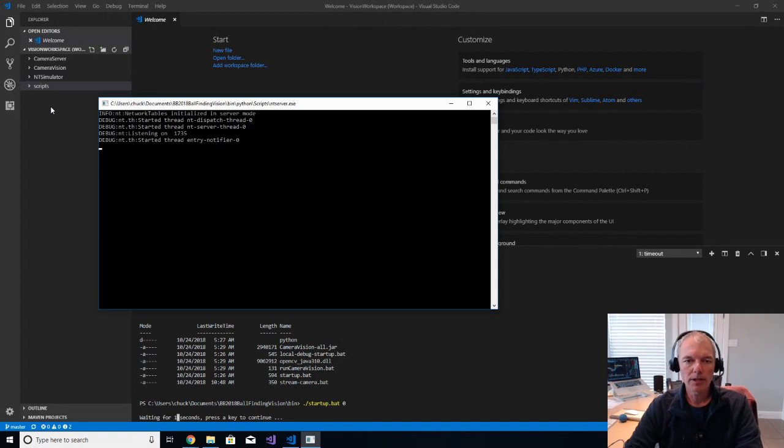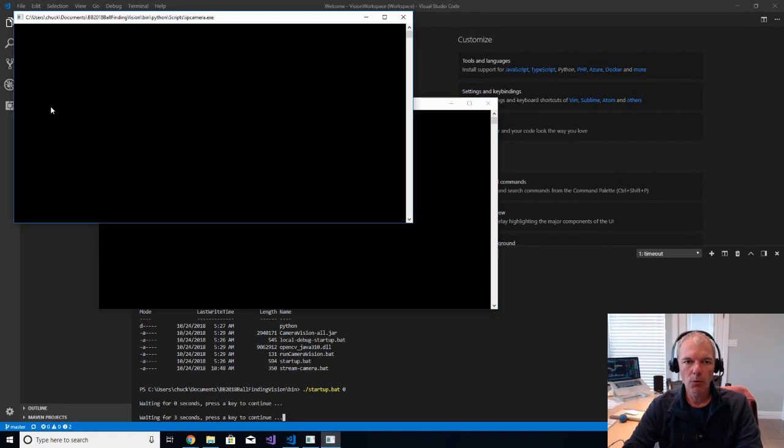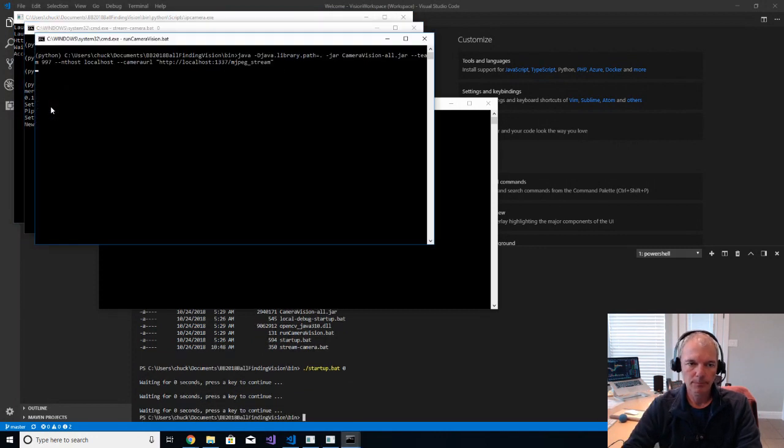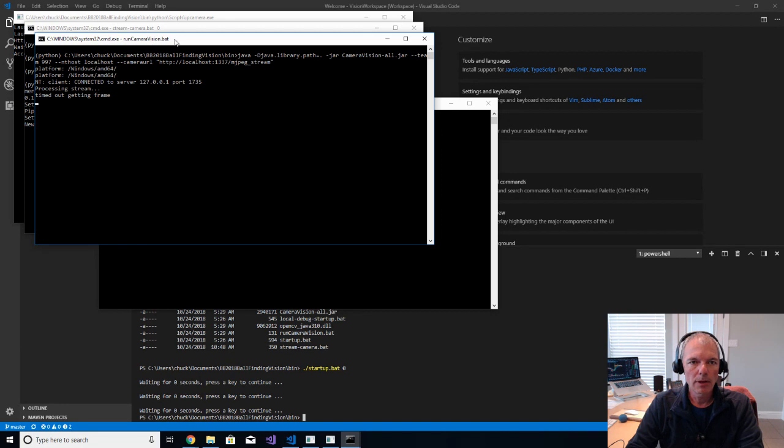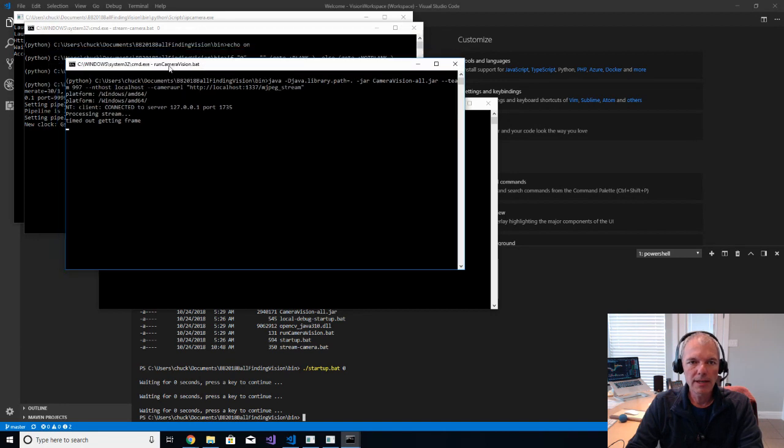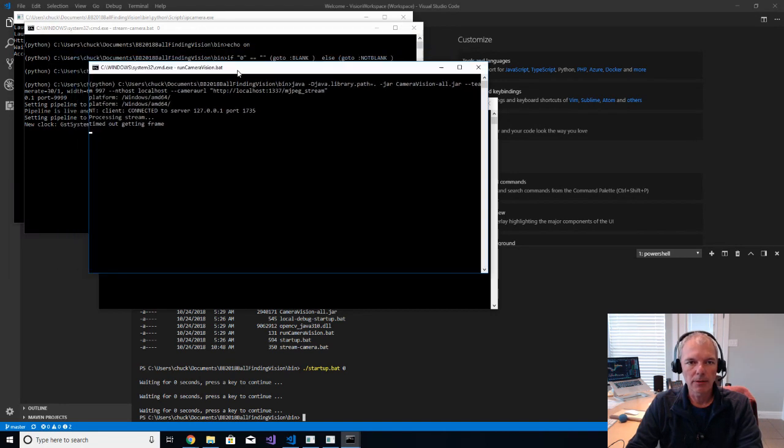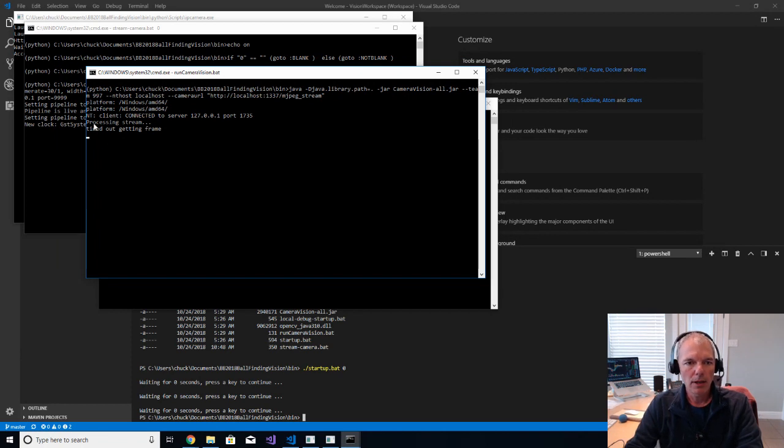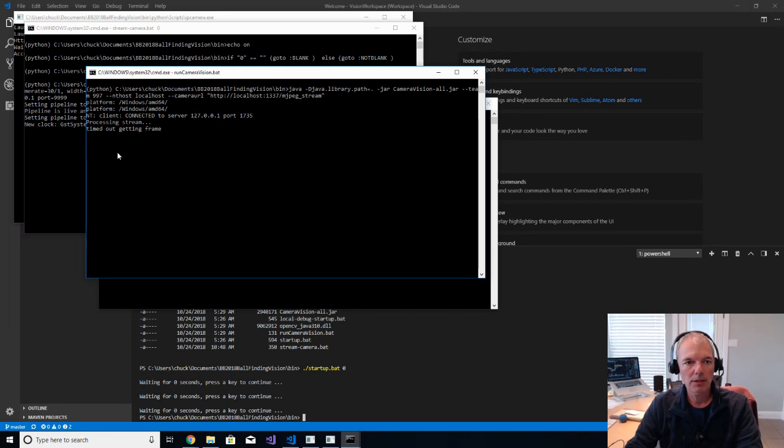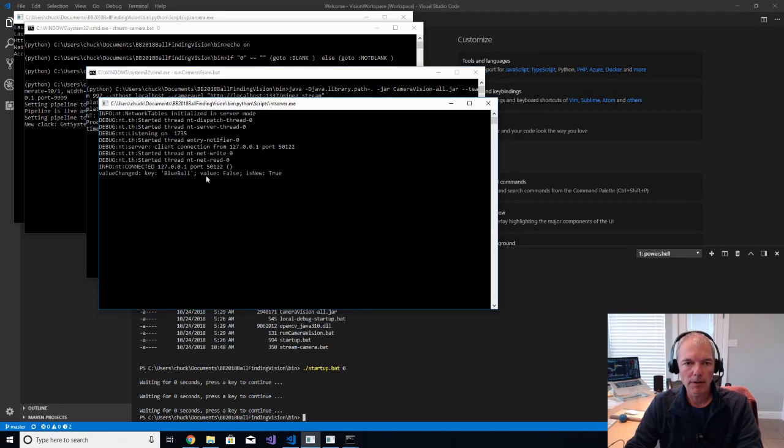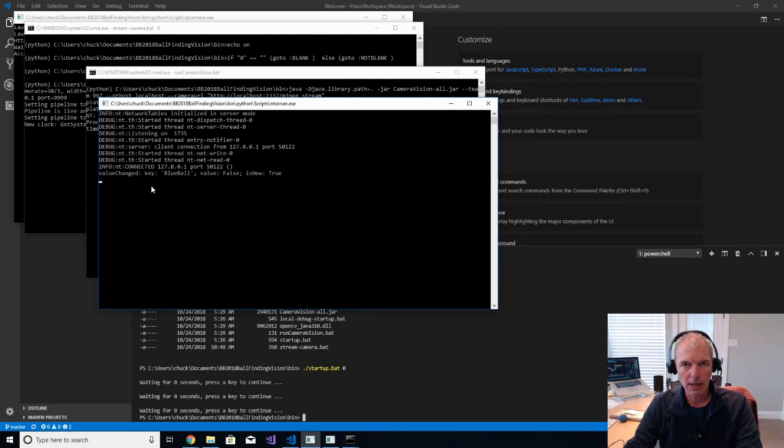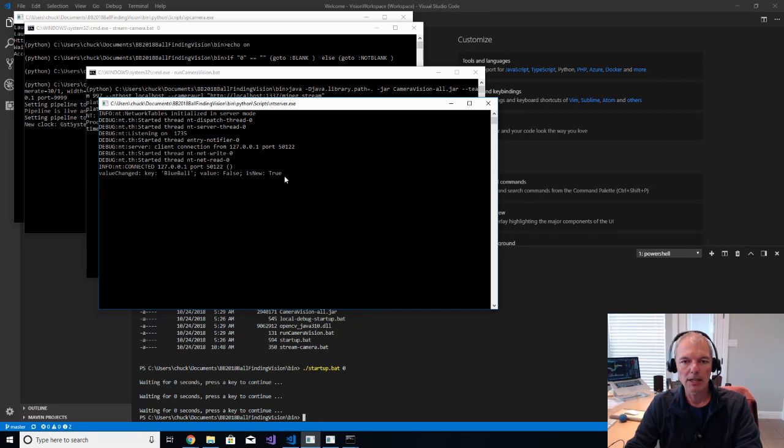And you'll notice that there will be four console applications started as a part of running this. So the run camera vision dot bat file, the console application that started, if you see timed out getting framed once or twice, but then nothing, that tells you that the project is running okay. And further than that, there is an NT server application. That's the one that's mimicking network tables. And when a ball is recognized in this example, you'll see a value change, which indicates that it's found a ball.